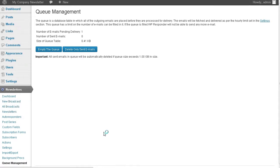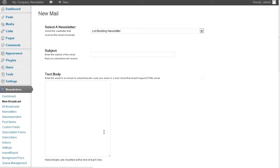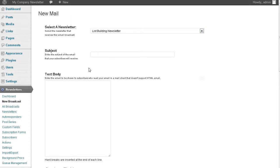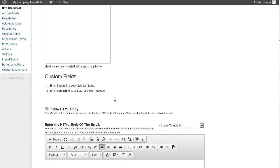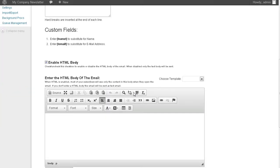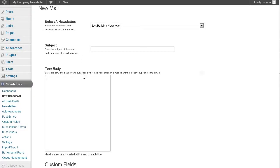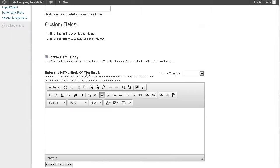We can do a new broadcast. We can broadcast to the newsletter. Then we can put in our subject here, our text body. Then we have our custom fields. We have name and email down here. If we want to send it in HTML, we can send it in HTML as well. Either way, we can do text. If you want to do HTML as well, I'm going to disable HTML.